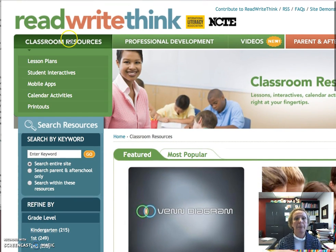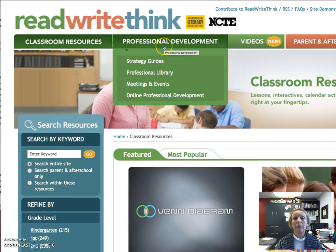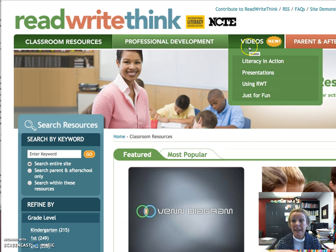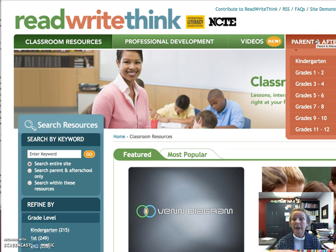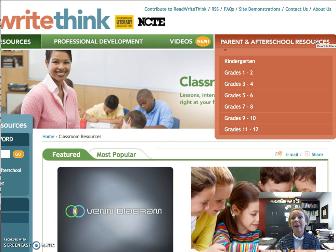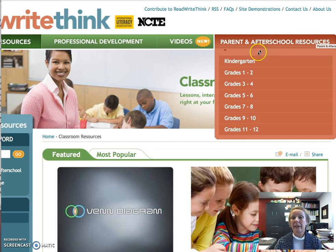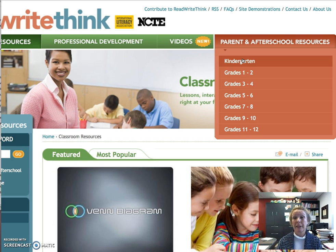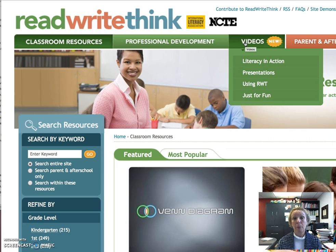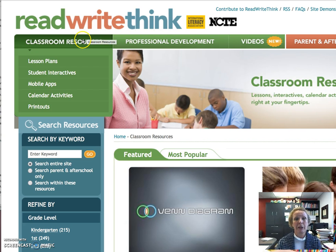You can look at different things: classroom resources, professional development, videos. Also parent and after-school resources. Some of you are going to be tutoring students, and there might be some great resources in here. You might have younger siblings or children who could benefit from accessing some of these resources. The one part I really want you to look at is the classroom resources — specifically lesson plans. That should light a light bulb for you: we'll be doing a lesson plan for this class.